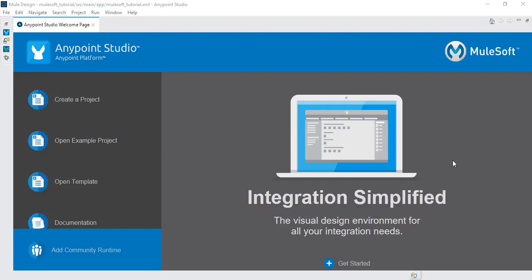Hello guys, welcome to this MuleSoft free tutorial. In this tutorial we'll be talking about how you can connect to a database using MuleSoft Anypoint Studio. This is a continuation of the MuleSoft tutorial from our last series. Using MuleSoft you can connect to Oracle, MongoDB, SAP HANA, or whichever database you want, but you need to ensure that you use the correct driver so that the necessary classpath is set up.